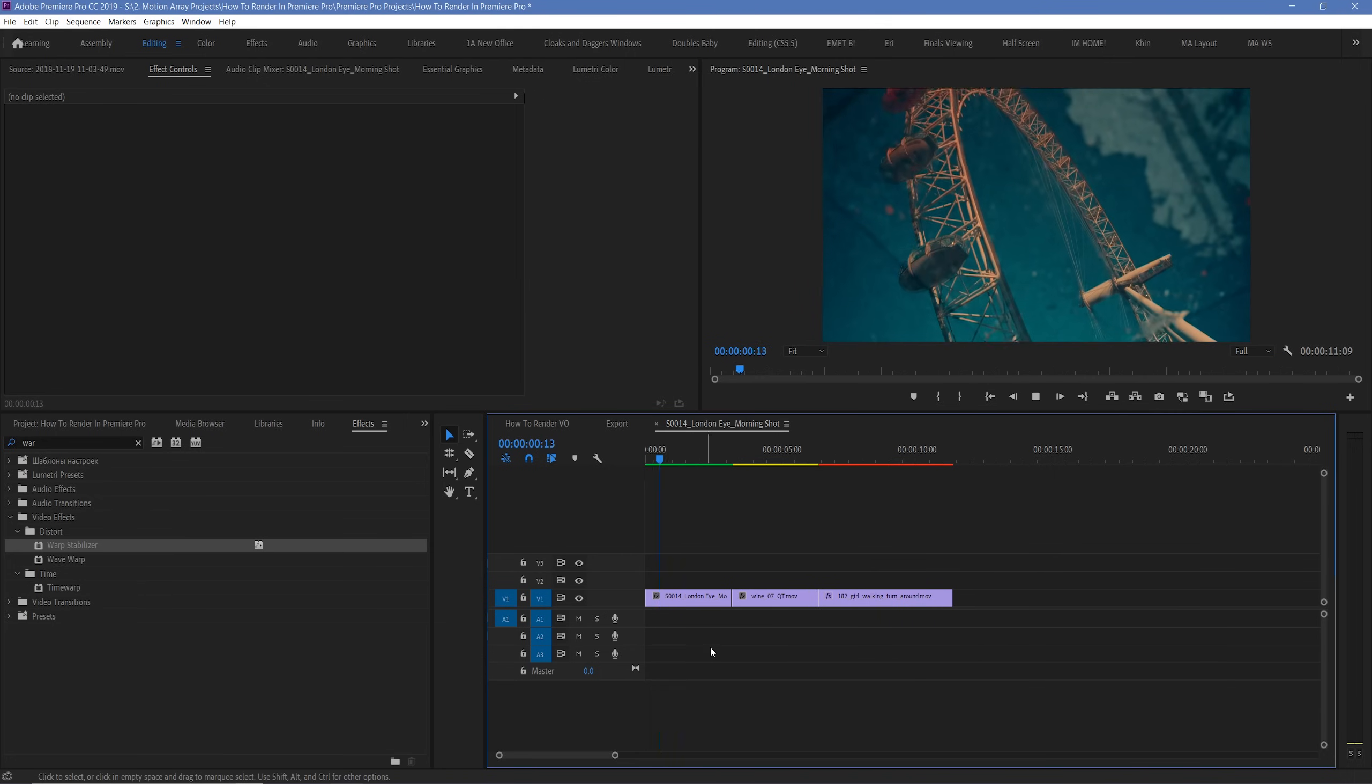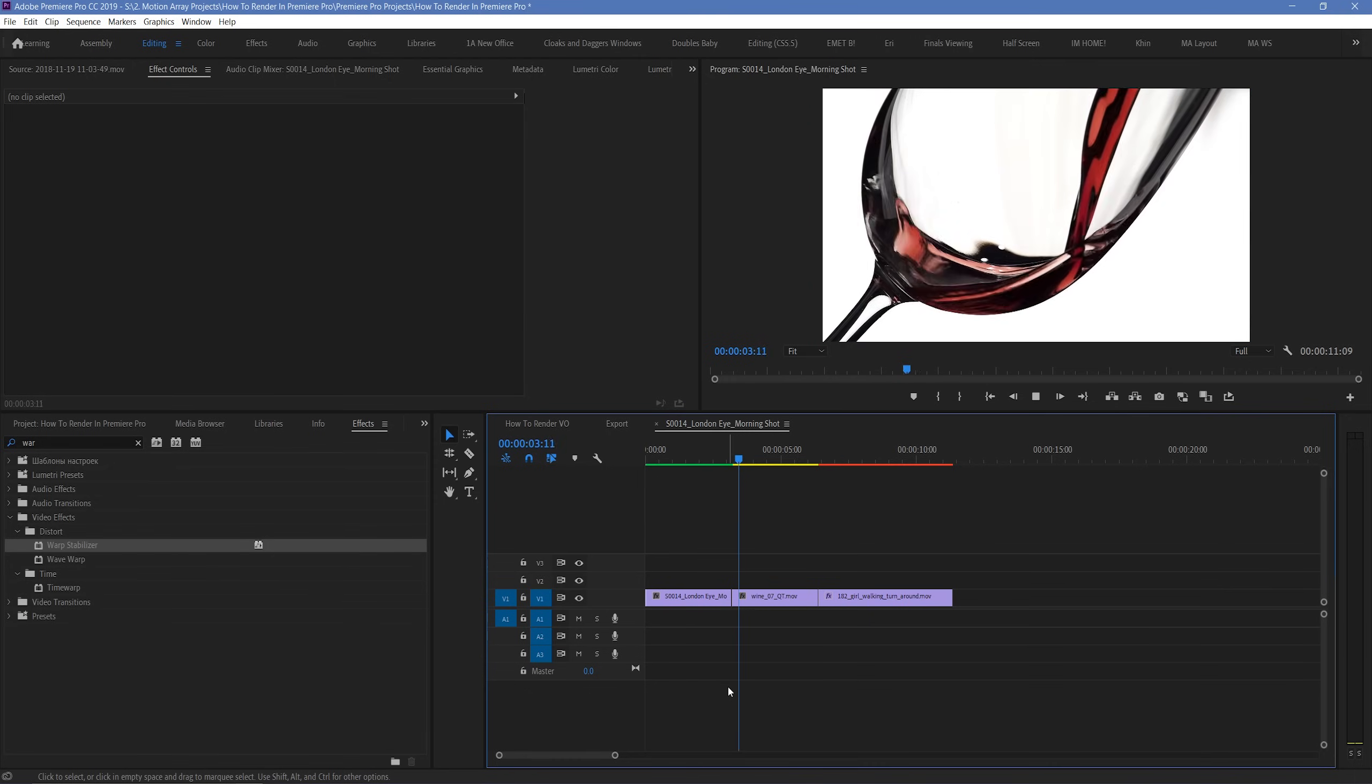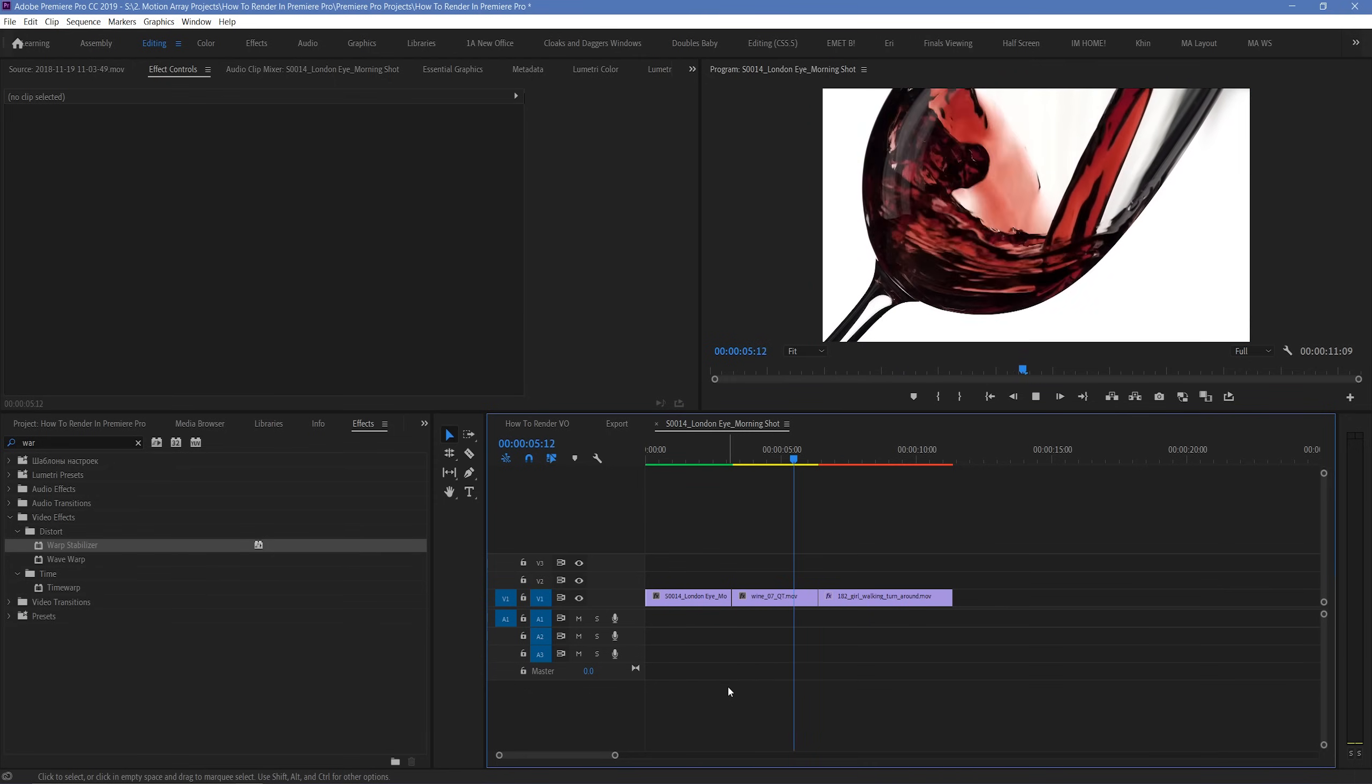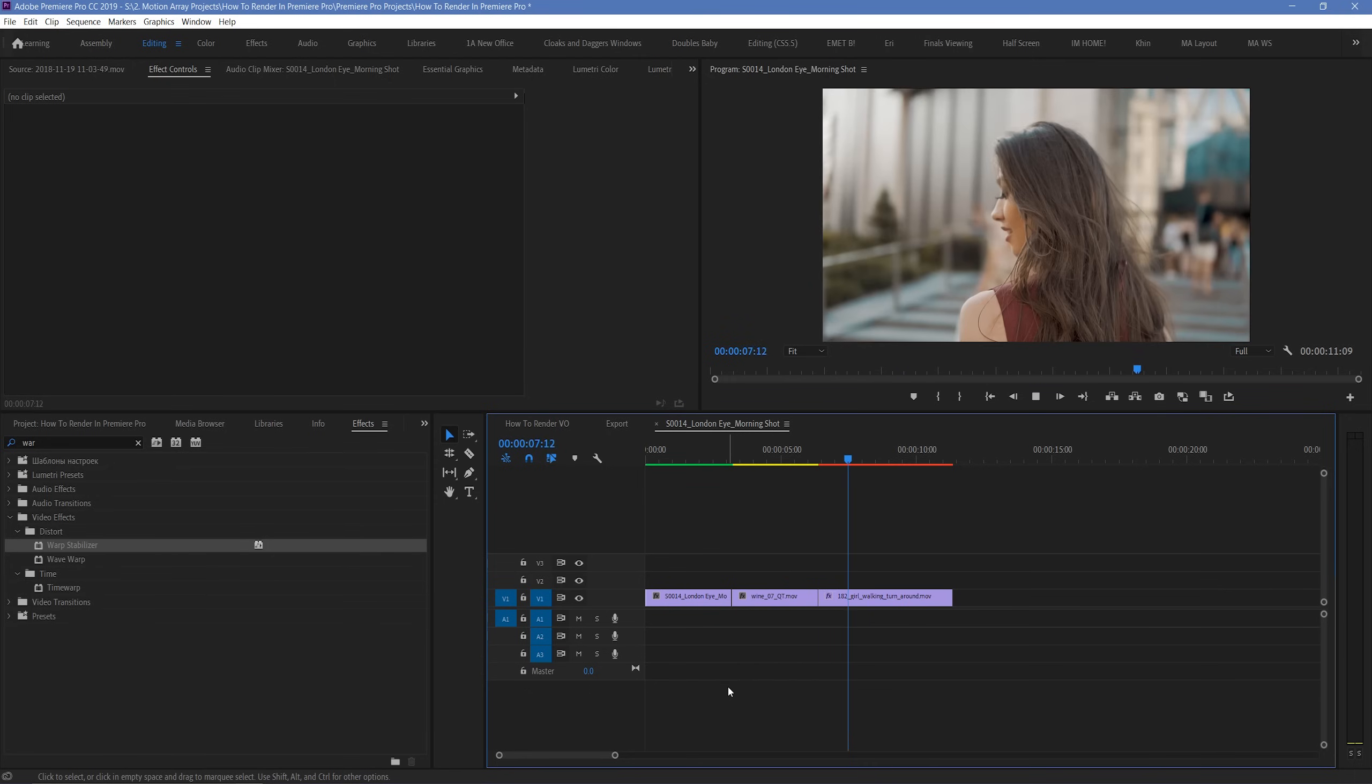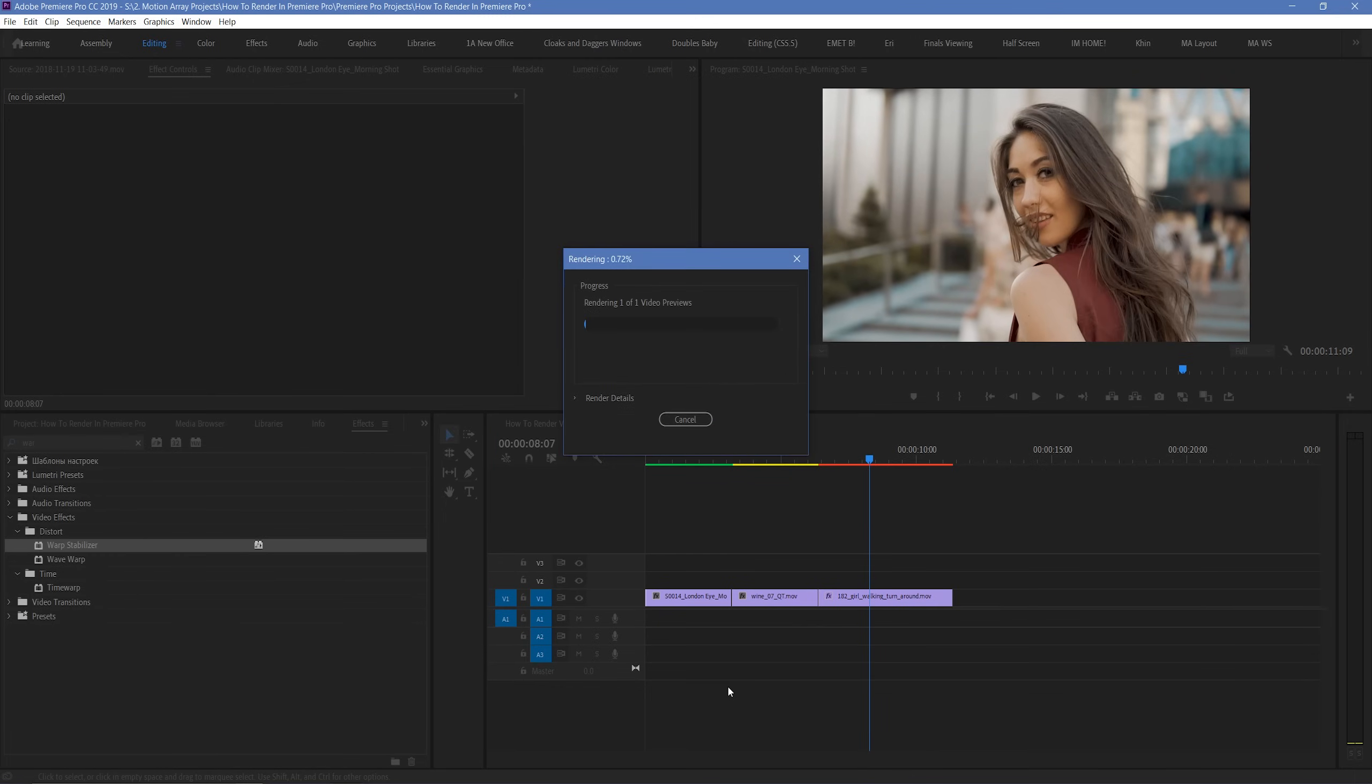So, if you've got yellow or red sections, and you're experiencing spotty playback, to solve that we have a few options. First, we can simply hit the enter key. What this does is render all of the effects present in our timeline between the set in and out markers.